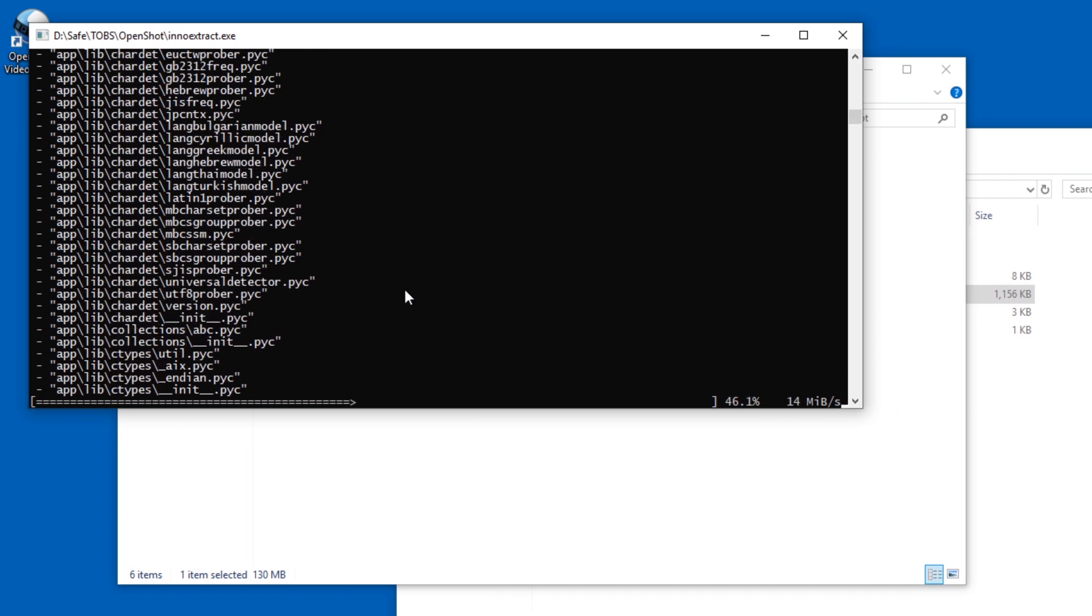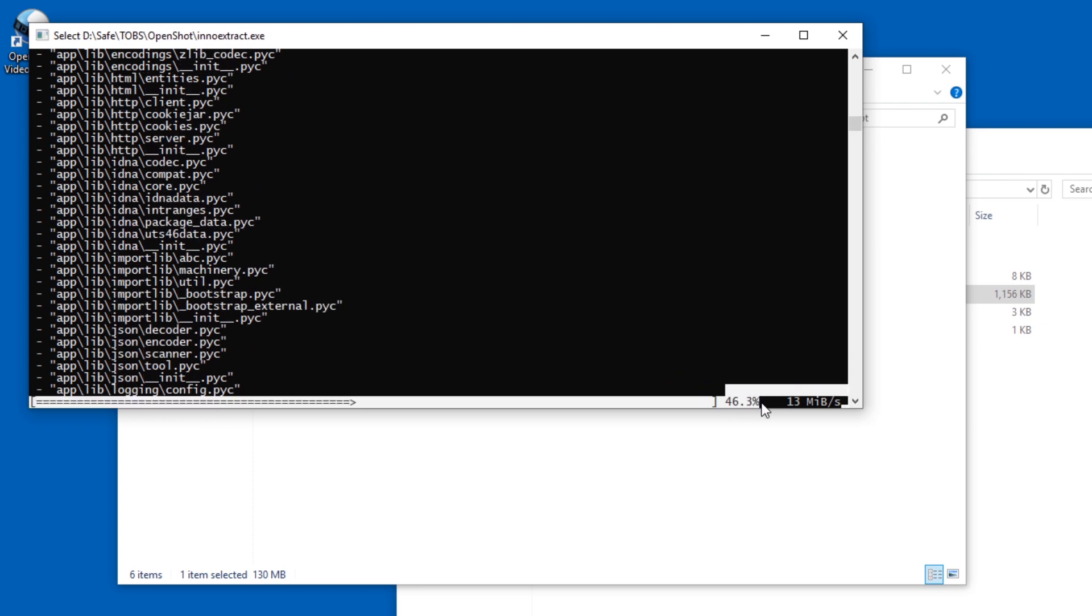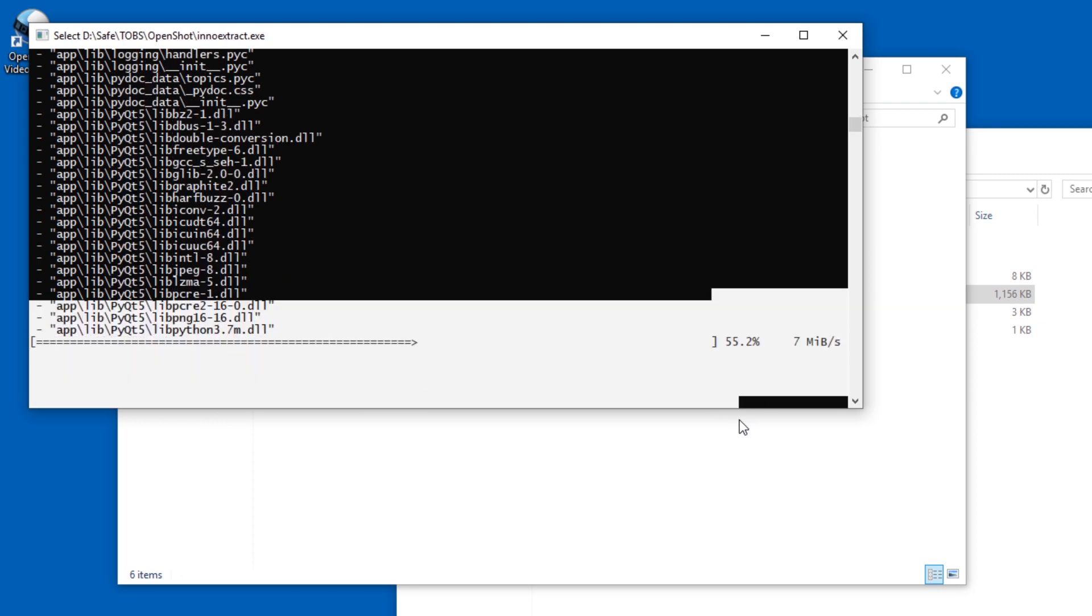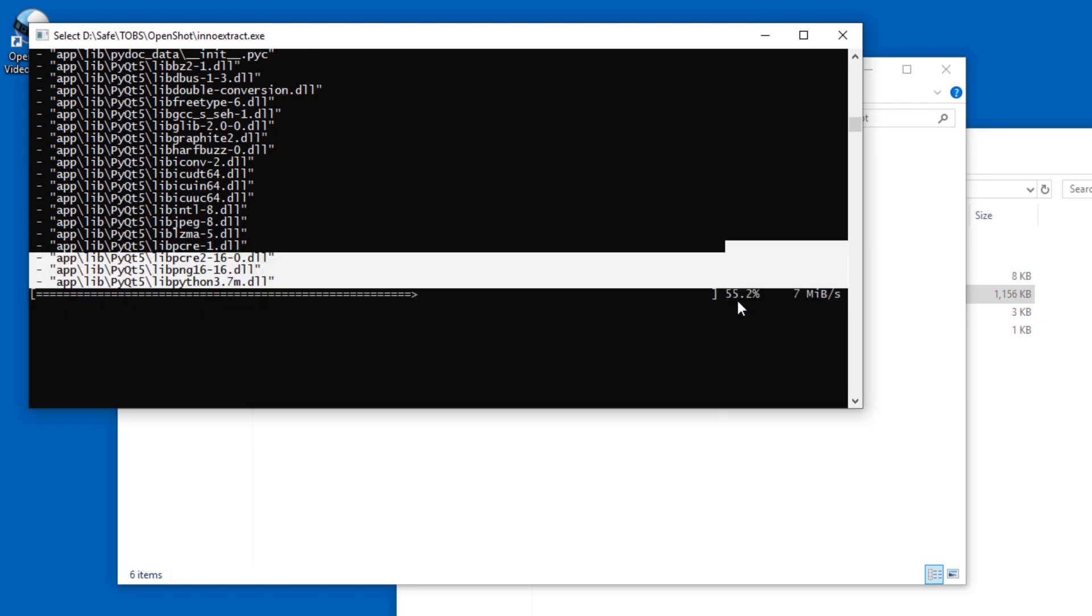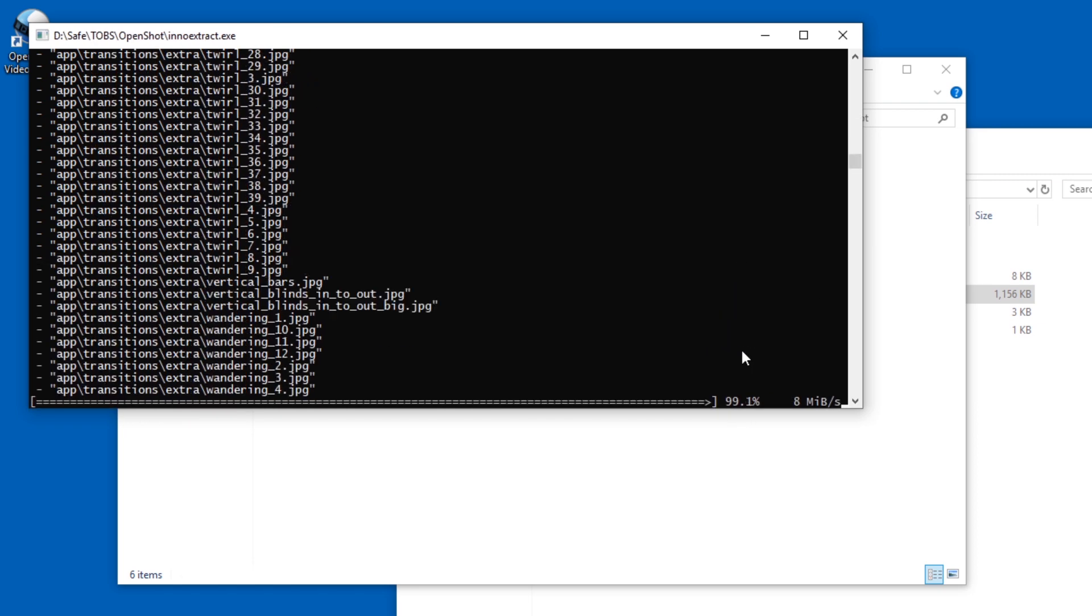And then you just wait for this nice percentage to reach 100. Oh, dragging stuff around here pauses it, so press Enter if you do.